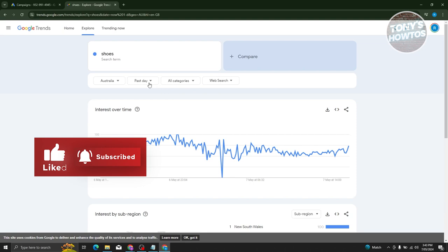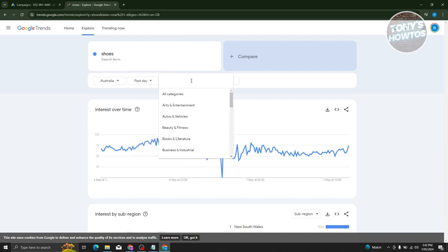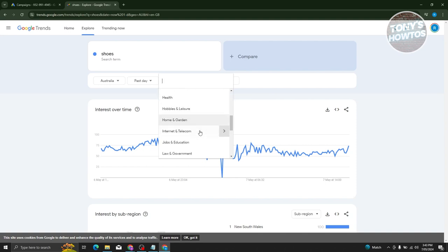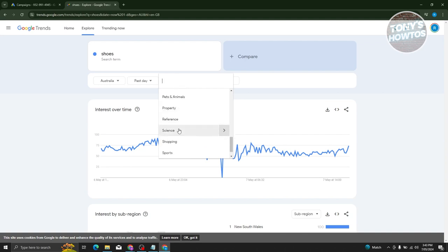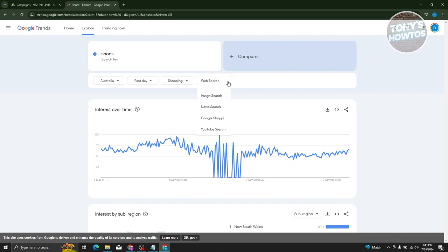You can change a bunch of things here — for example, past hours, past 12 months, past 30 days, or past seven days. You can even switch up the categories, like people and society, or choose whatever is relevant for you, like shopping. You could also change the search type to Google Shopping, YouTube search, or image search, but we'll keep this as web search.